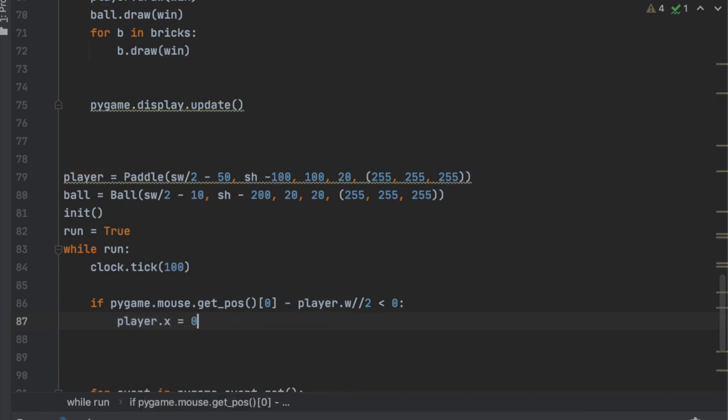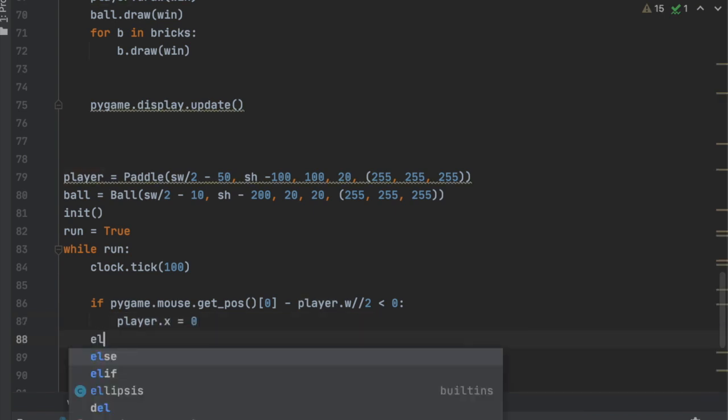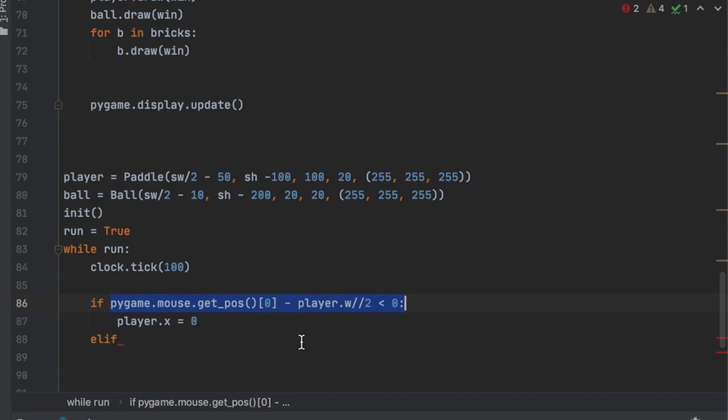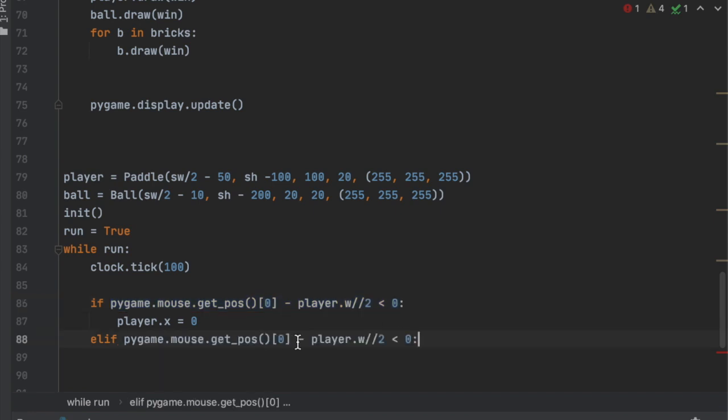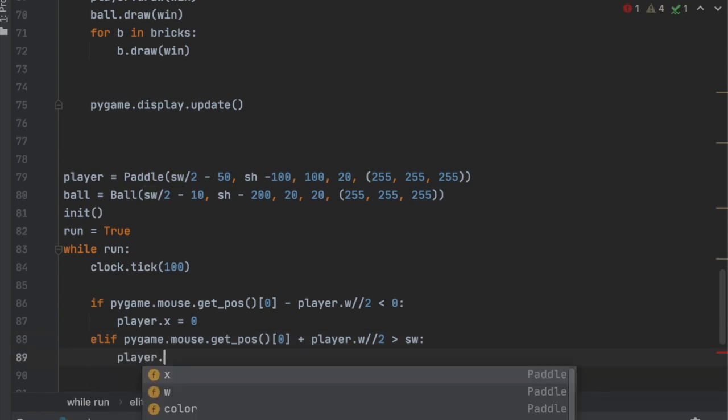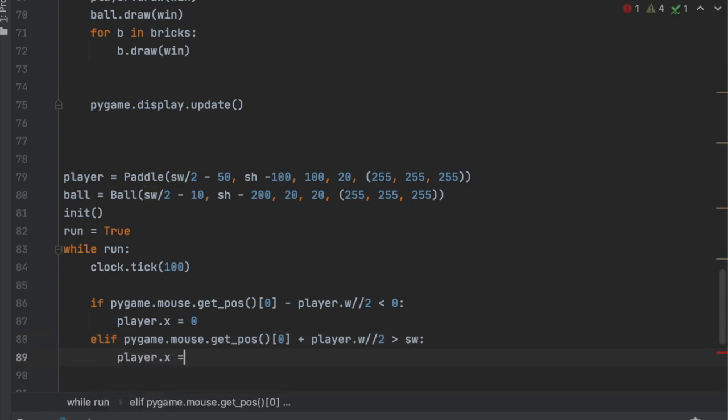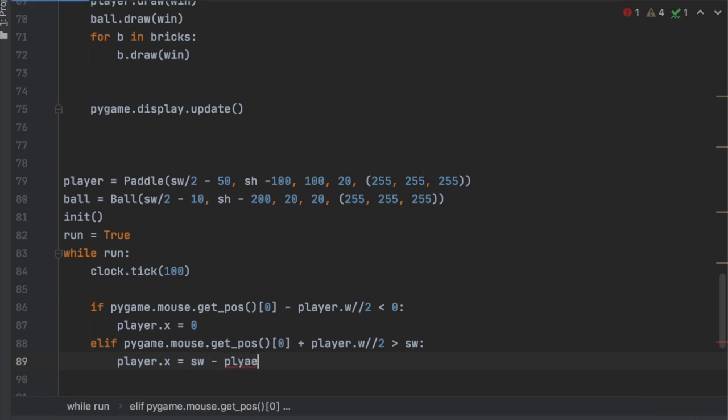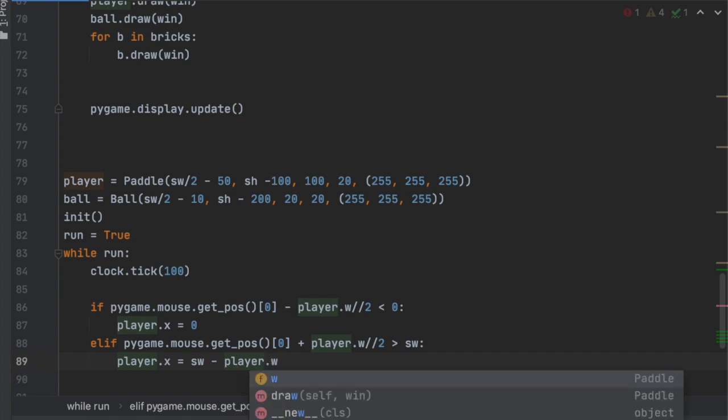And then elif pygame.mouse.get_pos(), just copy that, paste it, and then we'll say plus player.width divided by 2 is greater than the screen width. We're going to say player X is going to equal the screen width minus player.width.